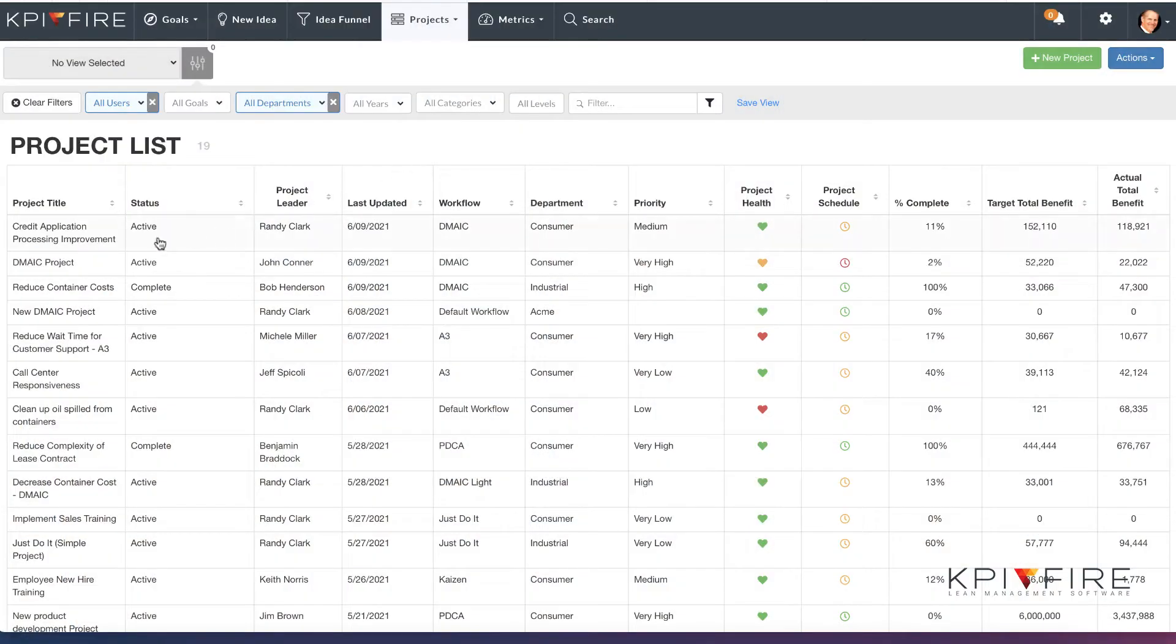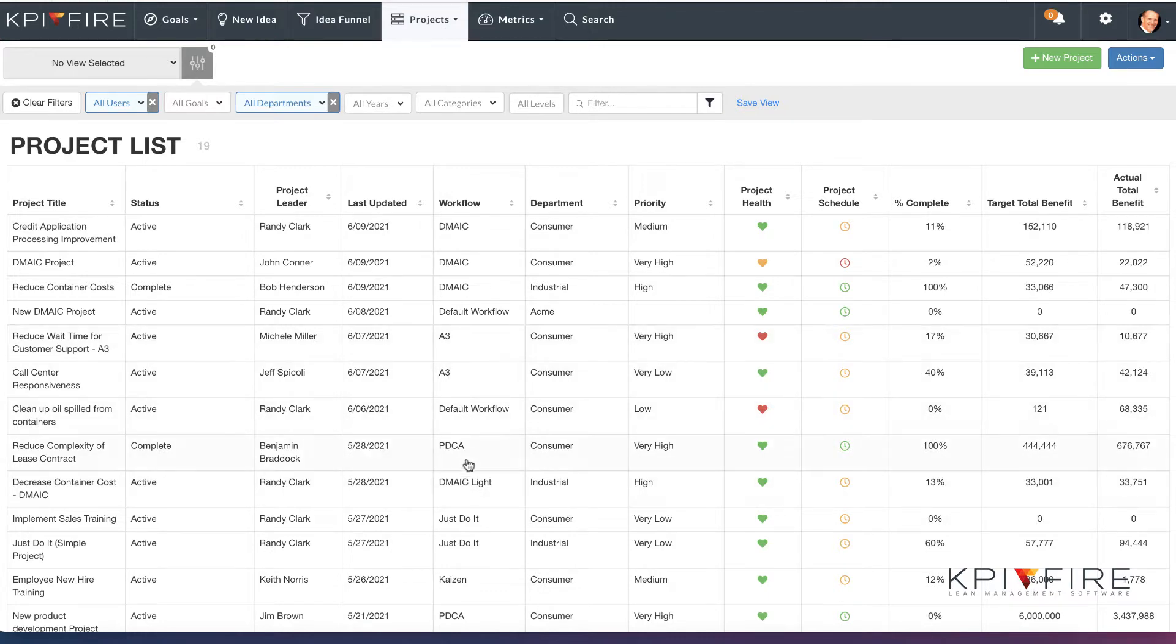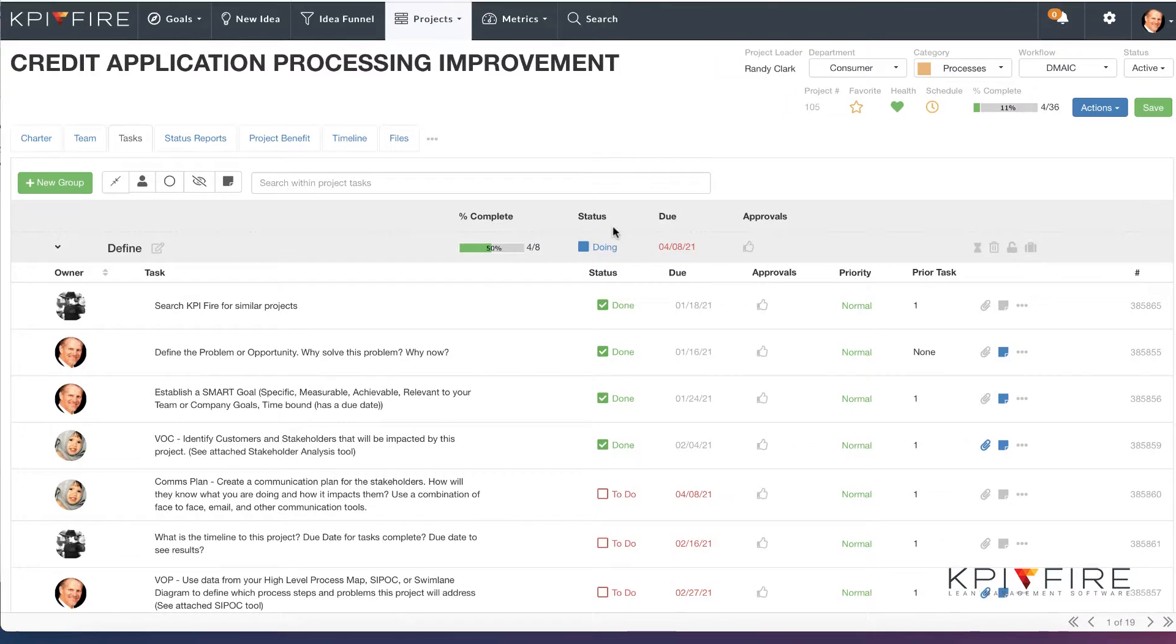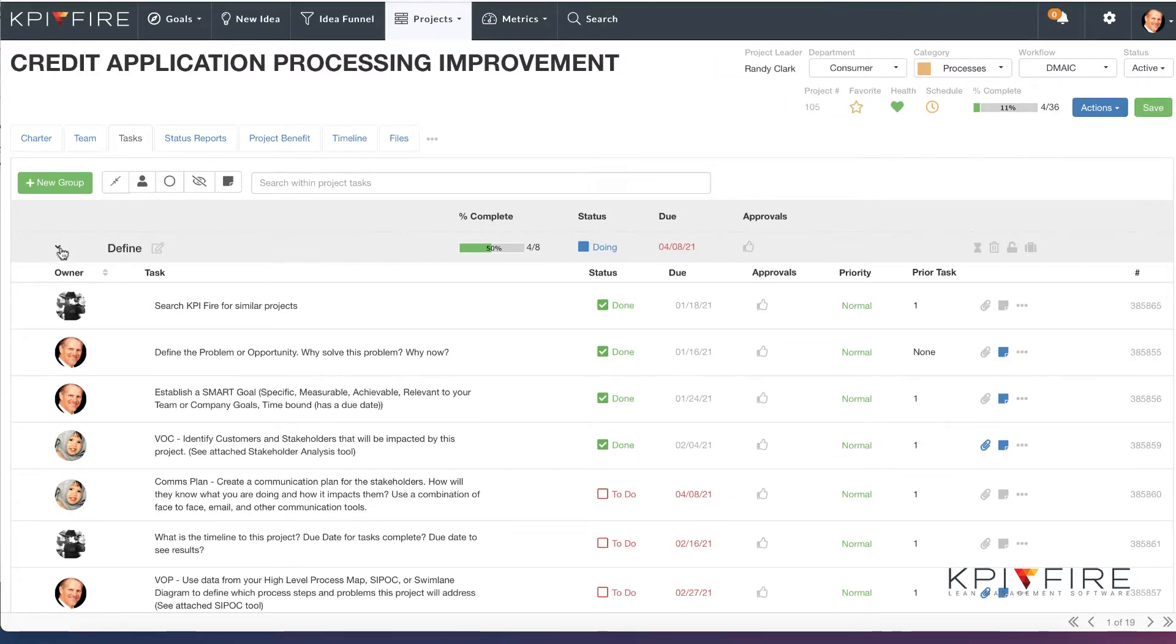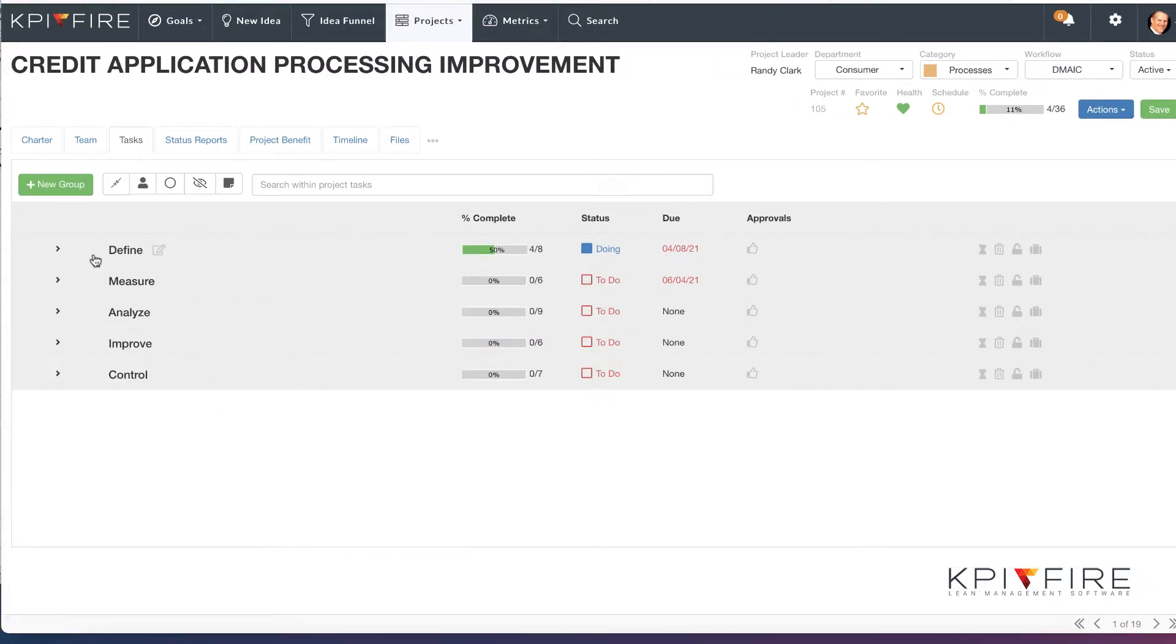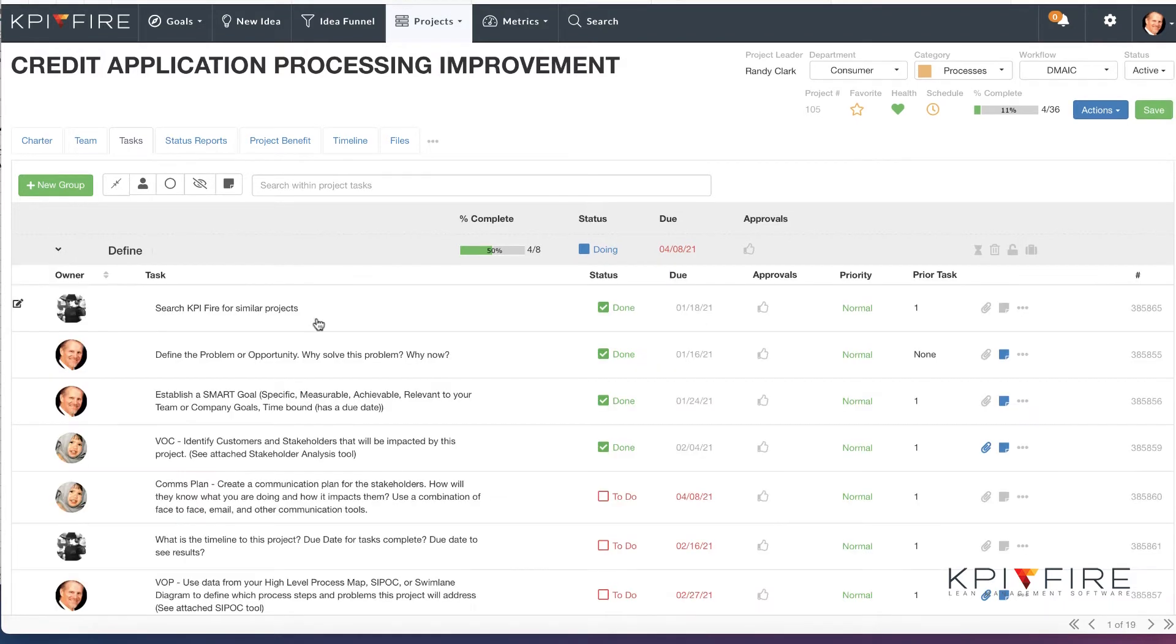Let's take a look at a few of them. I'm going to jump into one of my projects that's using a DMAIC workflow. You can see we've got a number of workflows from A3 to JustDoIt, PDCA. Let's take a look at this DMAIC. This is a workflow template that has 36 steps in it. It goes through each of the DMAIC steps and has a checklist to follow.